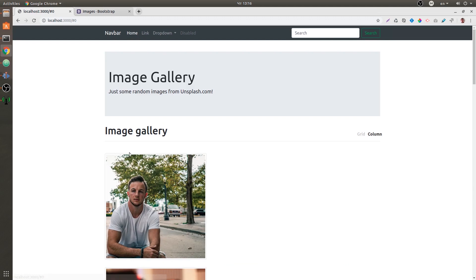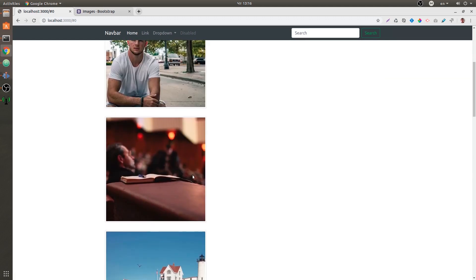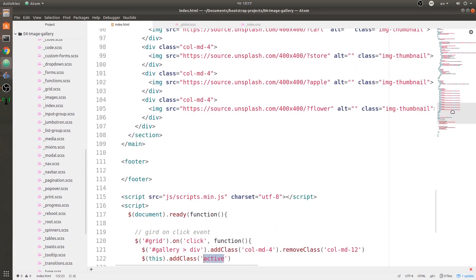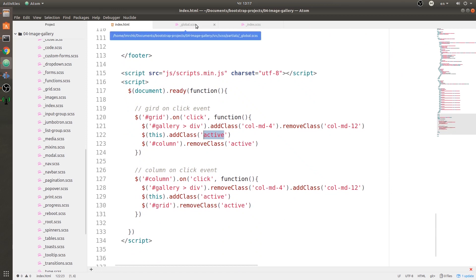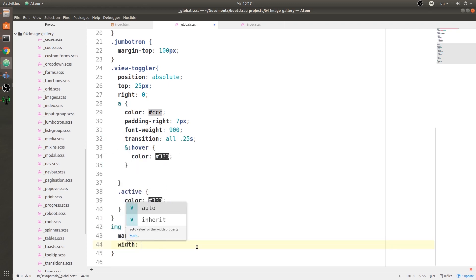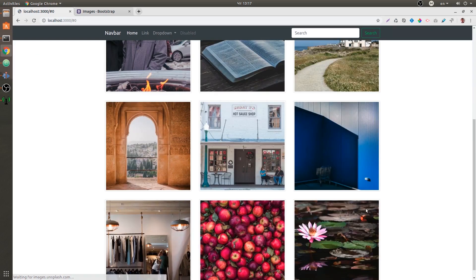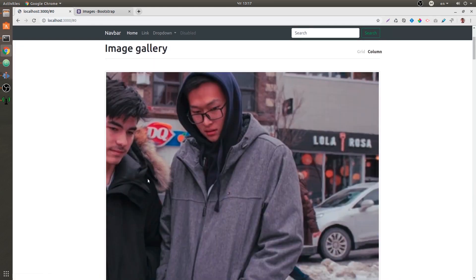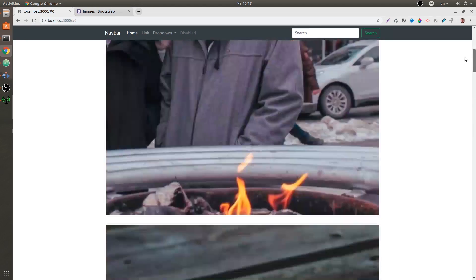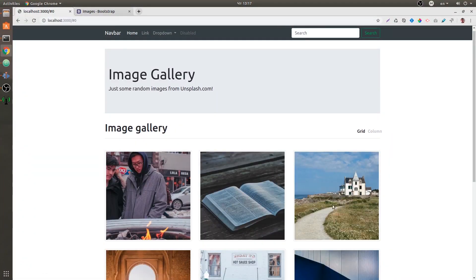Let's save the document, go to our web page, and wait for it to load. When we click on column we have the column layout, but images are only 400 pixels wide because that's the image size. We need to set the width to 100%, so let's go to global.scss and on images set width to 100 percent. Let's double-test everything — when we click column we have a full-width column layout, and we can switch back to the grid system.